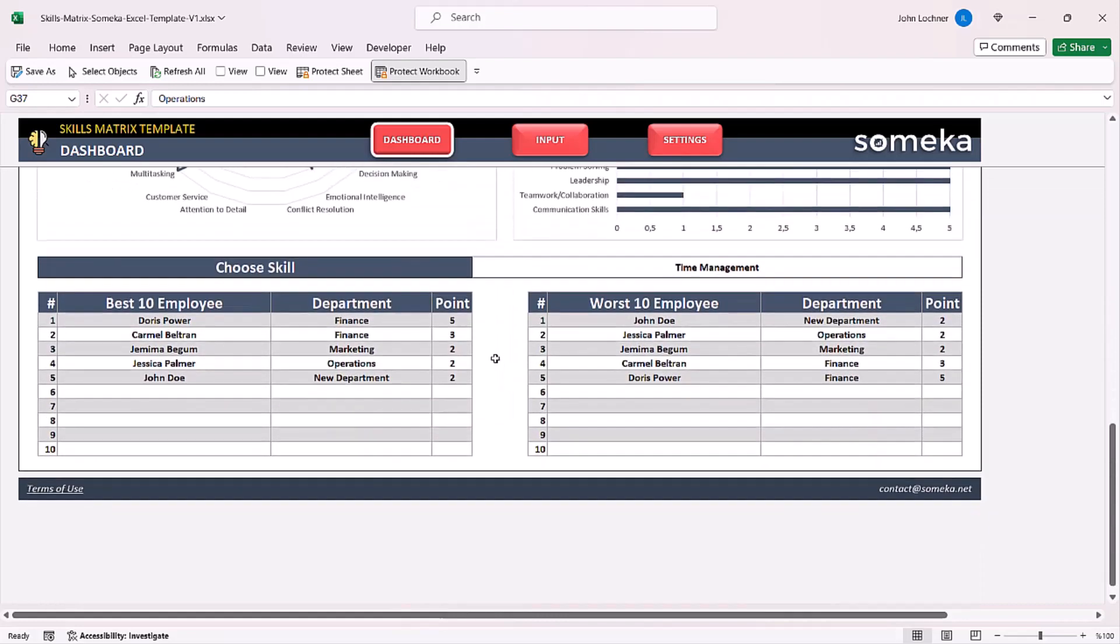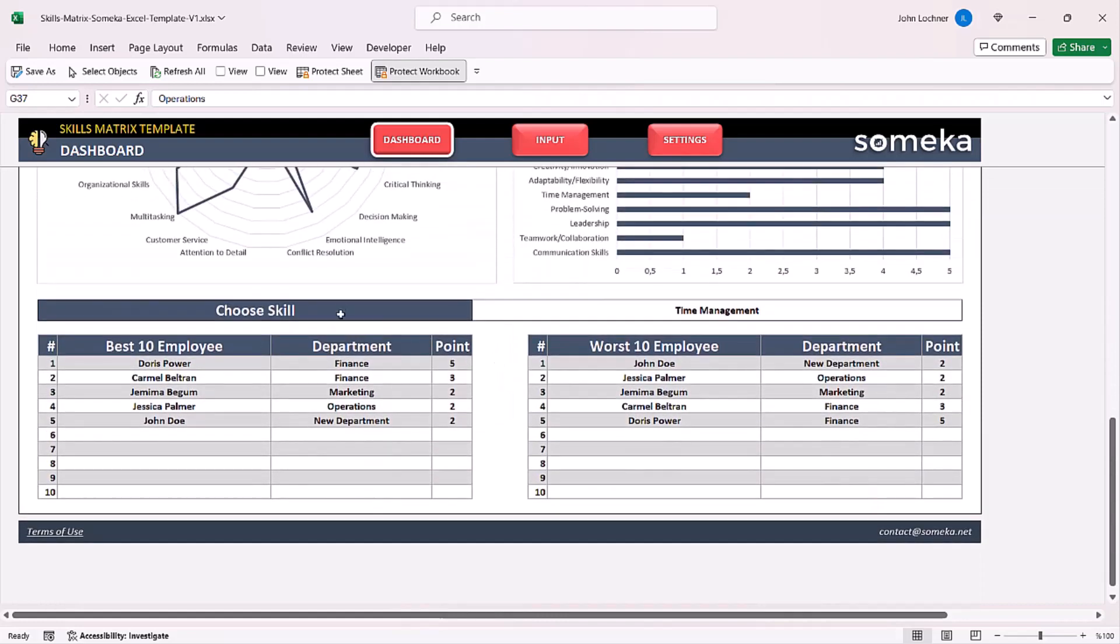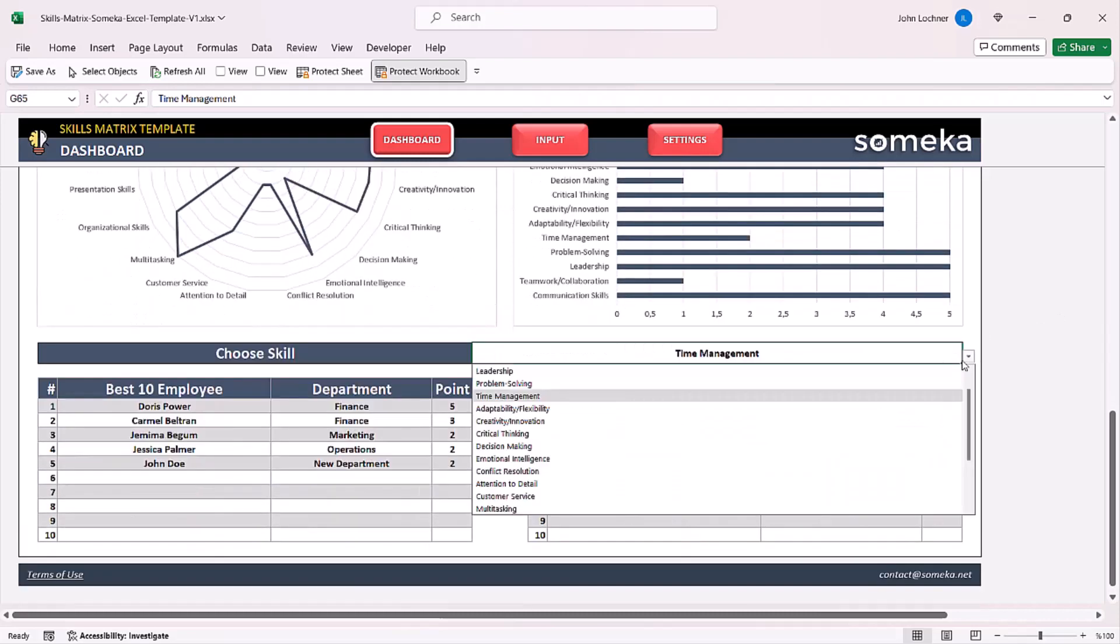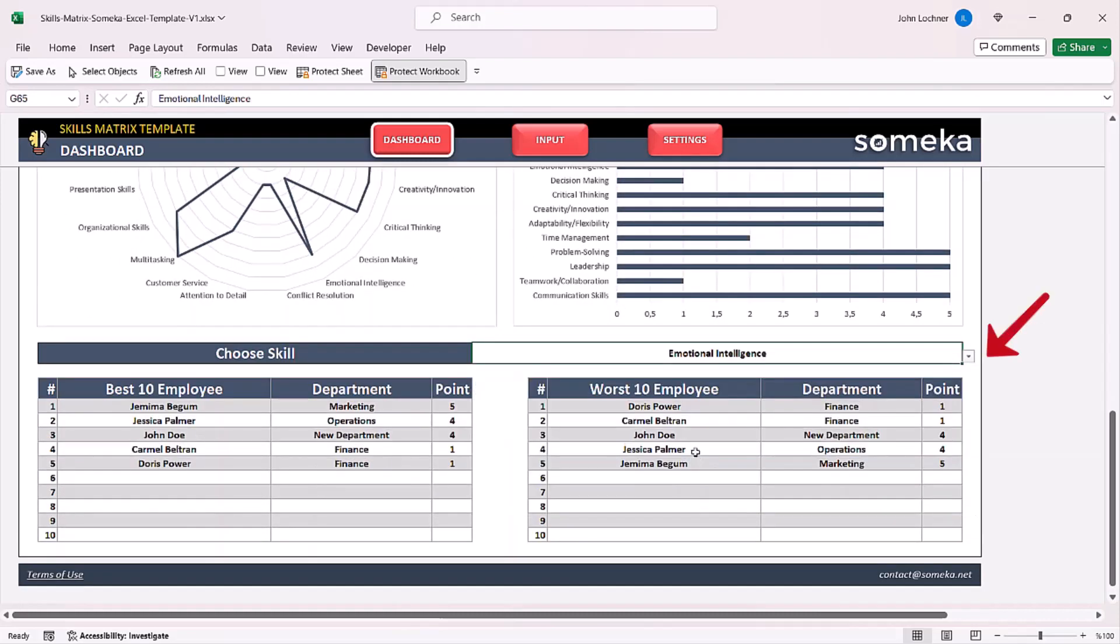You can also search it by skill. All you have to do is just like on the graphics choose the proper skill to be able to measure your employees. Once you choose you can automatically see the best and the worst 10 employees according to that skill.